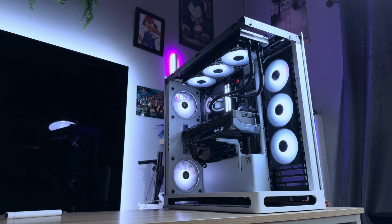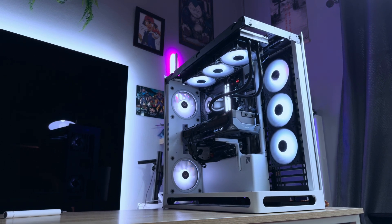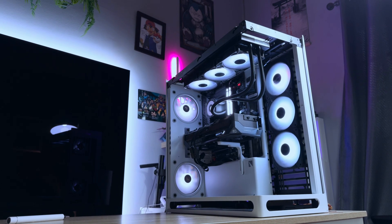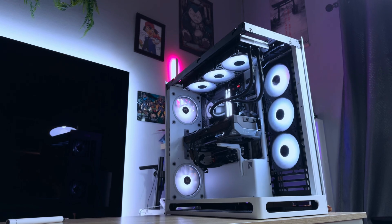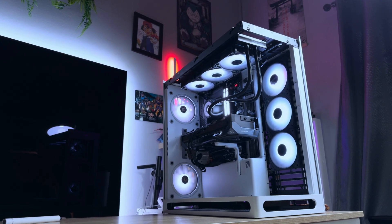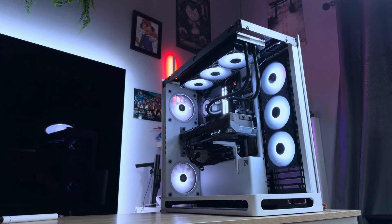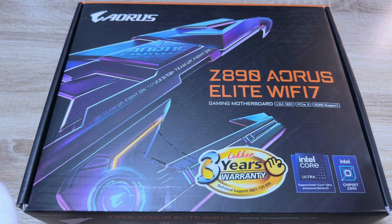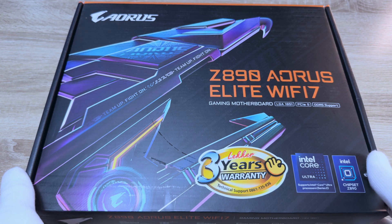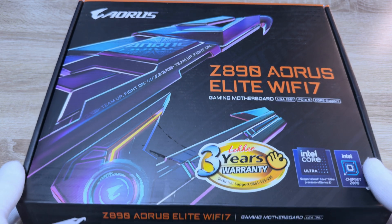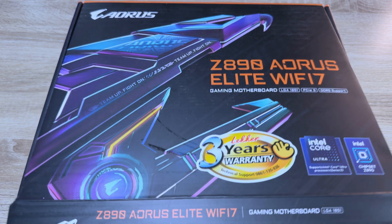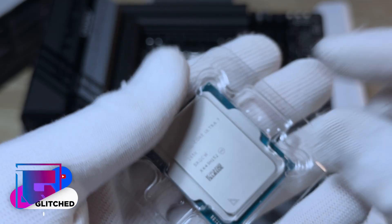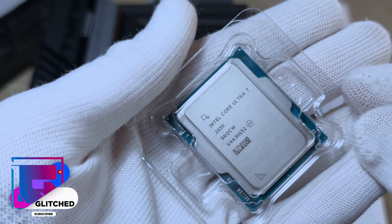In this review, I'm tackling the Gigabyte Z890A Aorus Elite WiFi 7 board. I actually reviewed the master version of this board last year and I loved it, but this time around I'm focusing on a more affordable combination of the Elite variation and using an Intel Core Ultra 7 265k CPU to benchmark it.